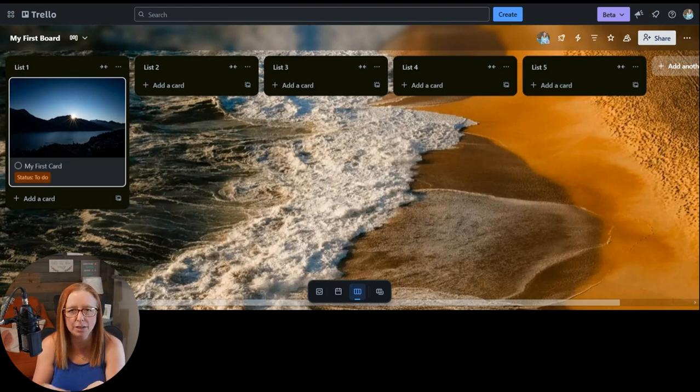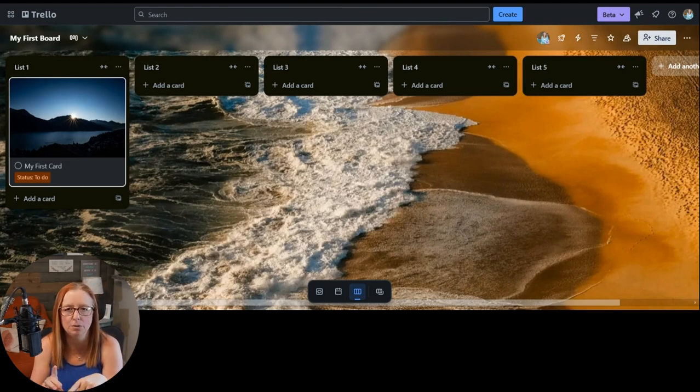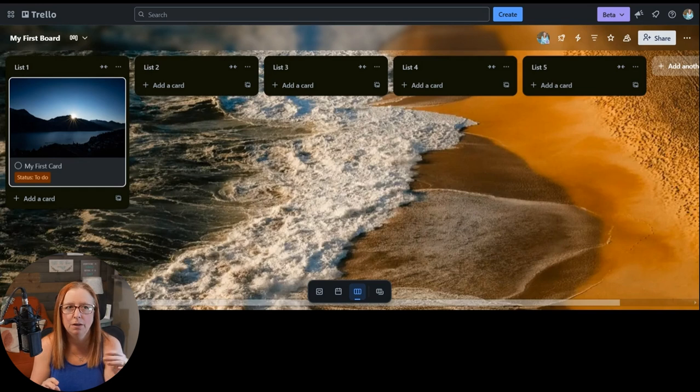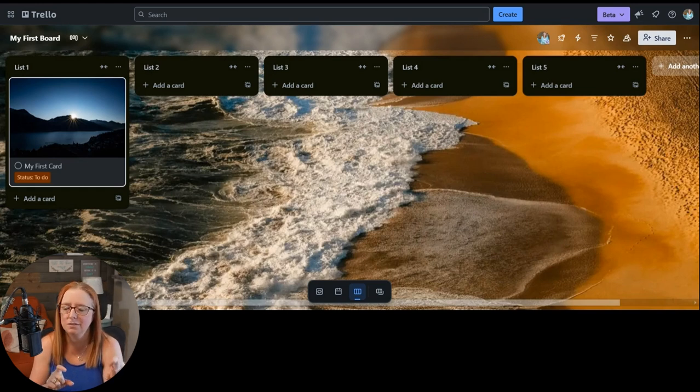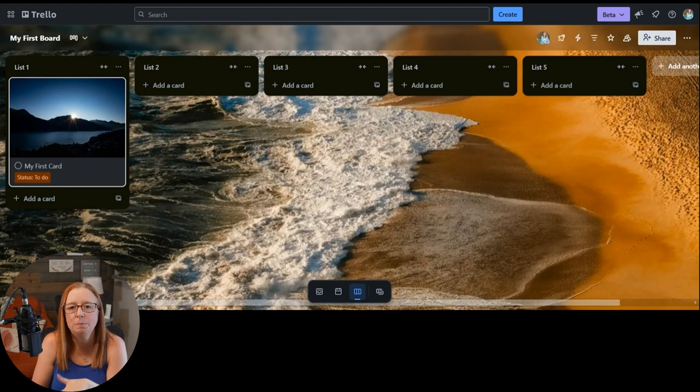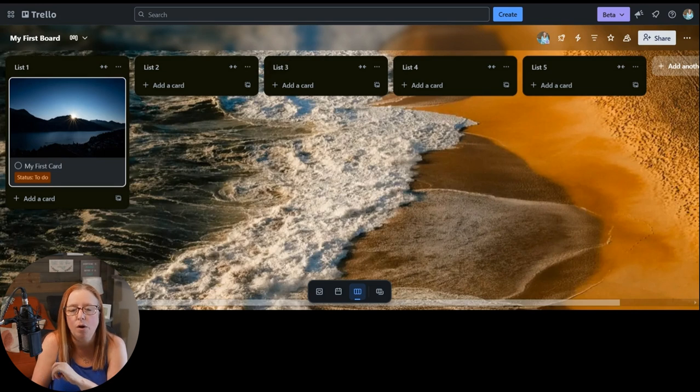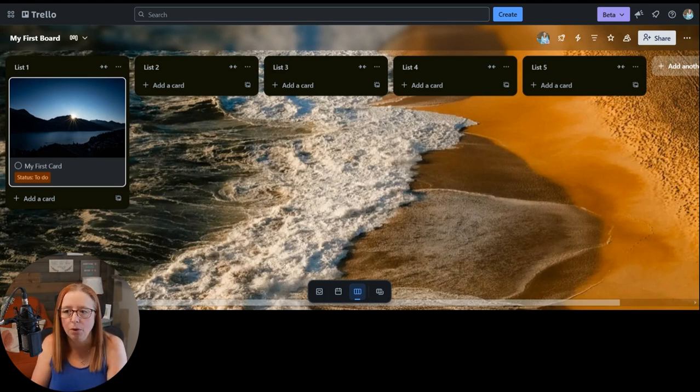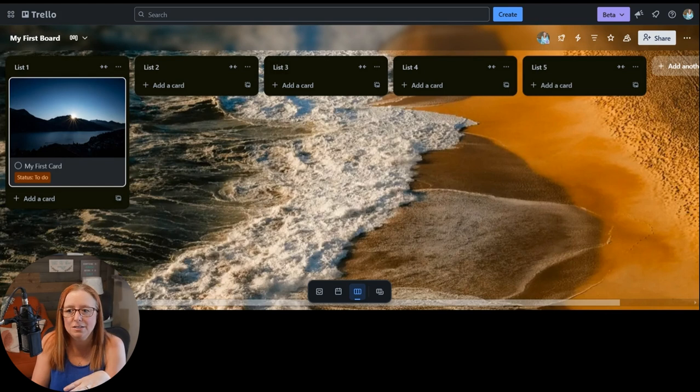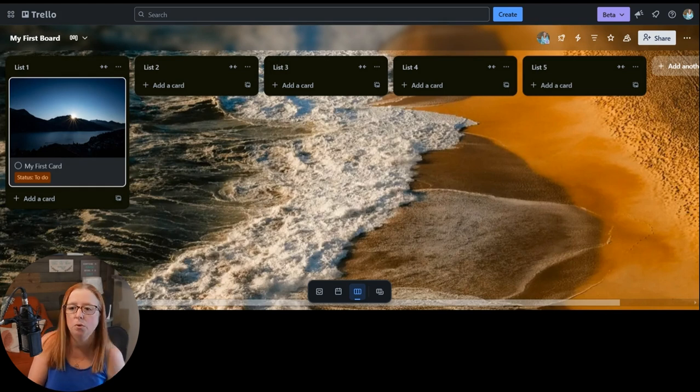The first step that we're going to talk about here is how to assign a task. And in this case, we're mostly going to be talking about assigning cards, but I will talk about when we want to assign those subtasks as well. The only people who can be assigned to a card or a task on your board are other members of the board. In this case, it's only me because I'm the only person on this board.